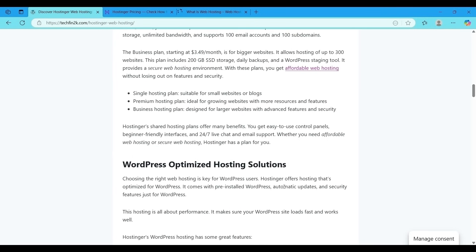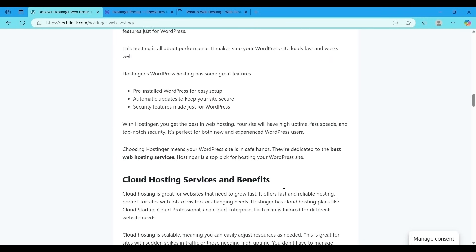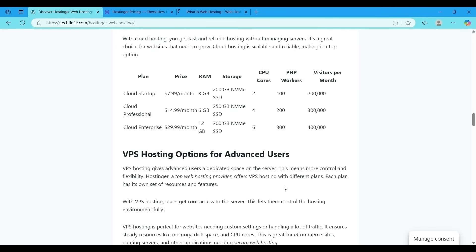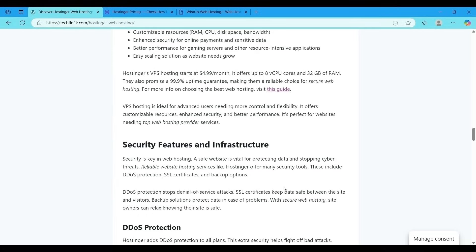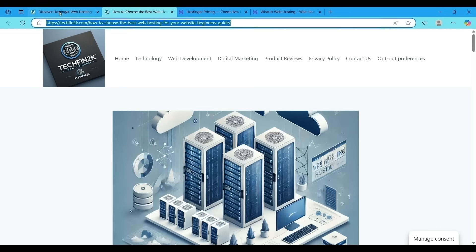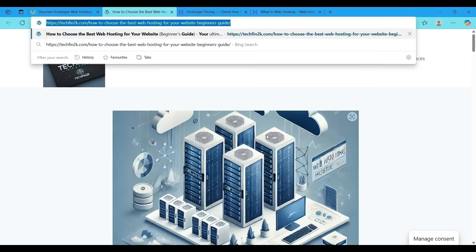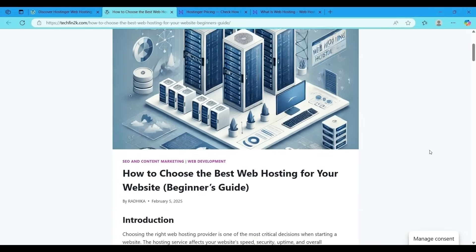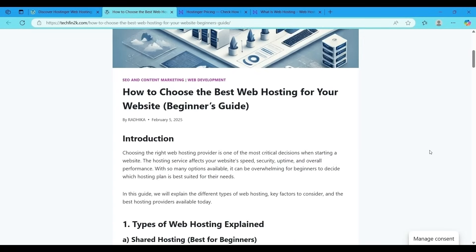Now I will show you the internal link. We had given instruction to this tool to generate one to two internal links. See this is the internal link. Click on the link, it will redirect to my own website and will go to the related article in my website. The article is how to choose the best web hosting for your website beginners guide. This exactly relates to the generated article.